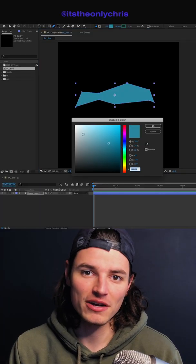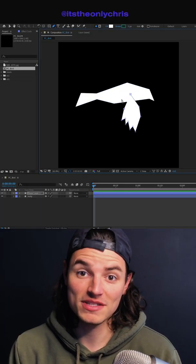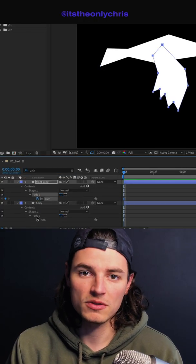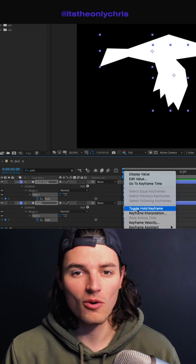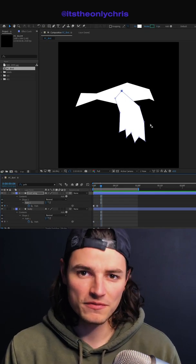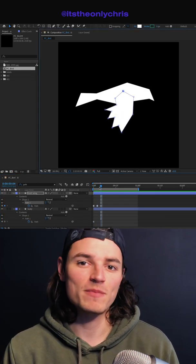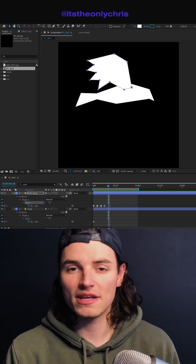First thing you're going to do is draw out your body on a new shape layer, and then do the same thing for the wing. Set a keyframe on the path and toggle it to a hold keyframe. Then go ahead every two frames and adjust those paths to make the different shapes of the wing.